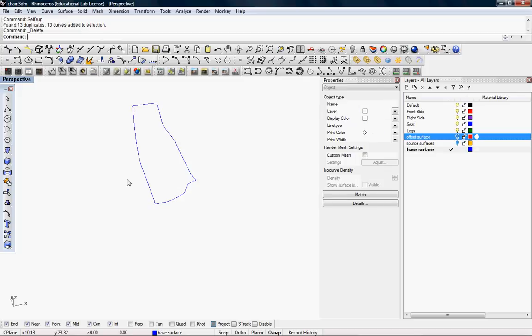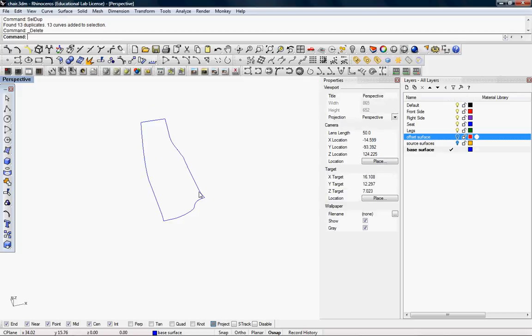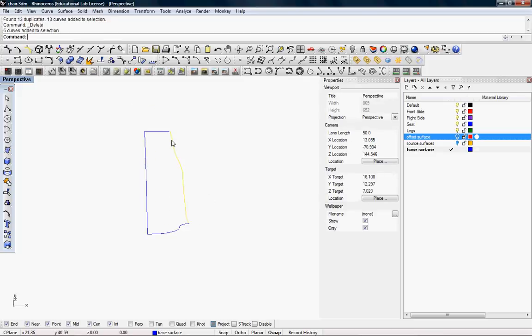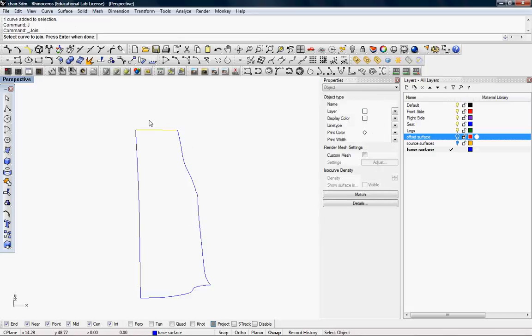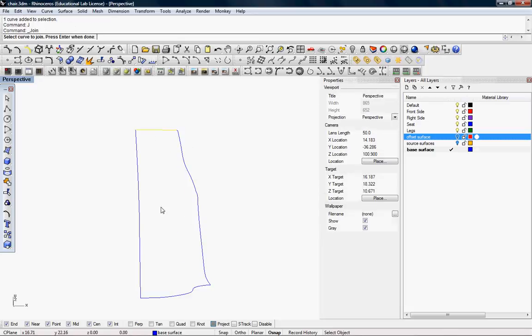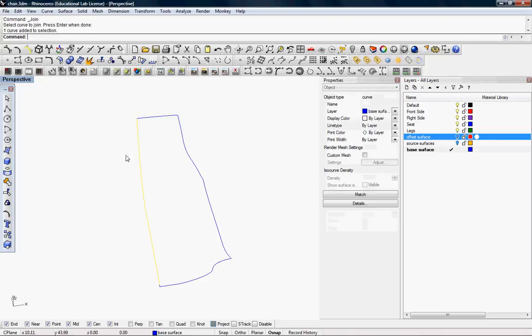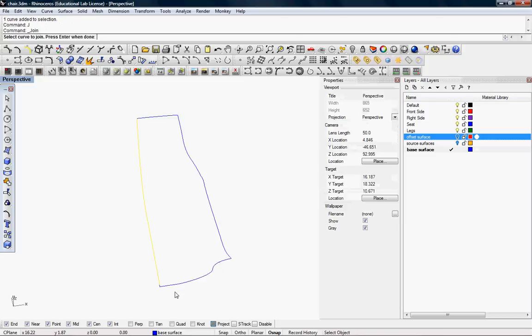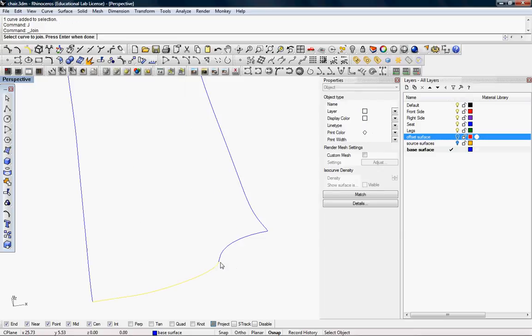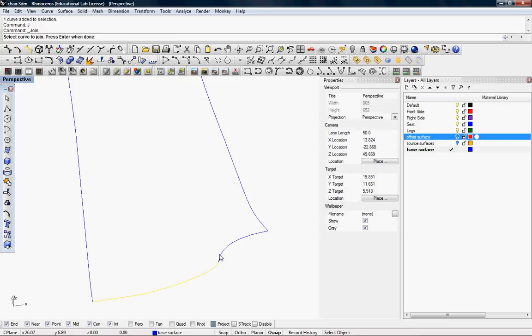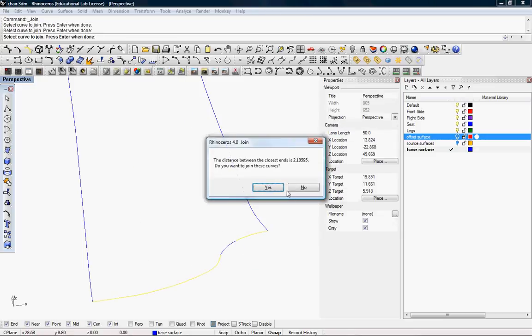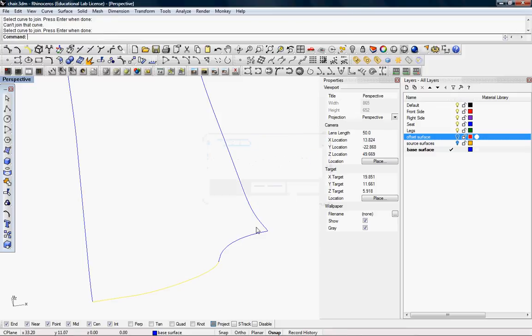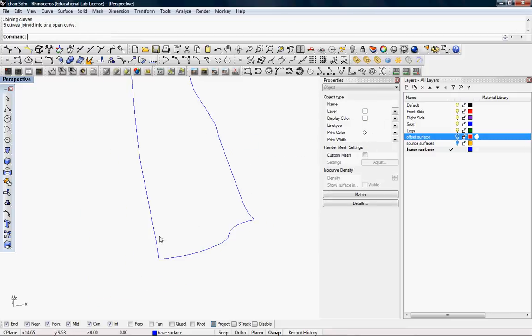Now, I'm going to join the edges. So, we want four guides, basically. Join them. So, let's make sure we have enough. Join.